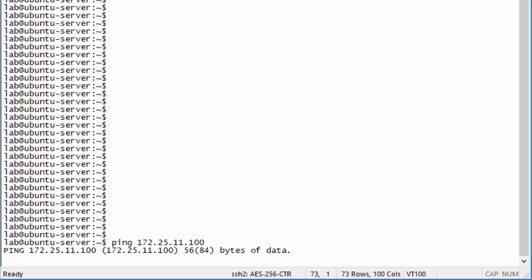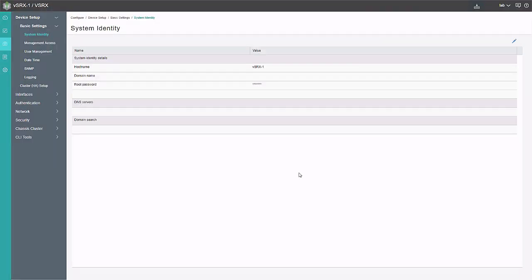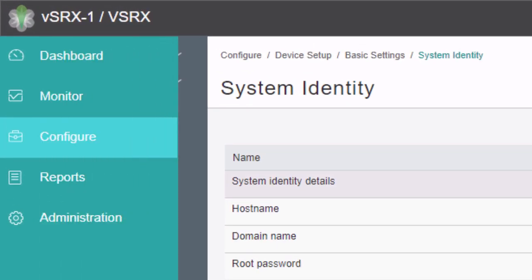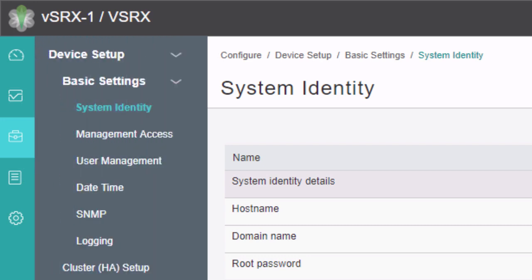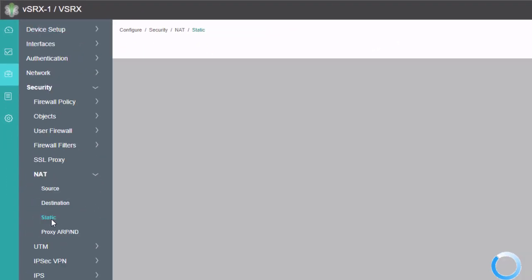So let's jump to the J-Web interface for VSRX1. Here is the J-Web user interface — the GUI. On the left, we have the ribbon showing the different workspaces: dashboard, monitor, configure, reports, administration. We're going to be spending the bulk of our time in the configure workspace, and then we'll also jump into the monitor workspace to look at a few things after we have Static NAT working. So we're already in the configure workspace — let's go to Security, then to NAT, and then to Static NAT.